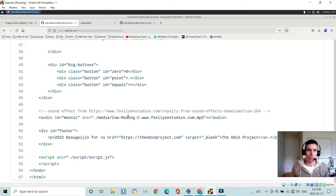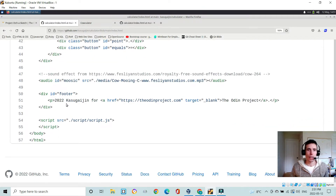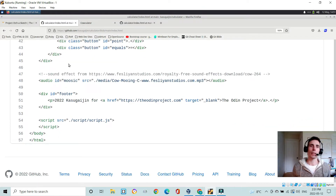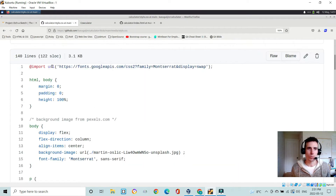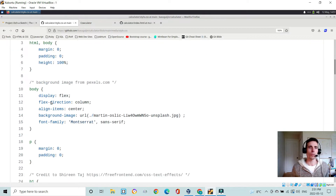There's the music element, a footer, and then my script tag at the bottom. In the CSS, I'm using an imported Google font and Flexbox to arrange the page.